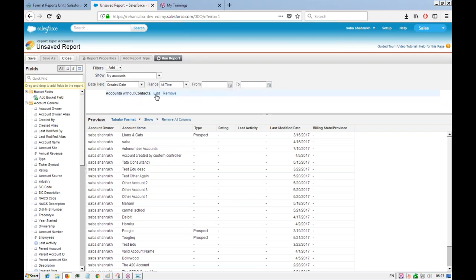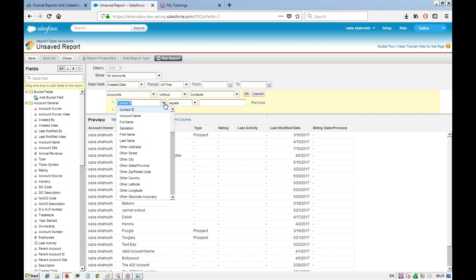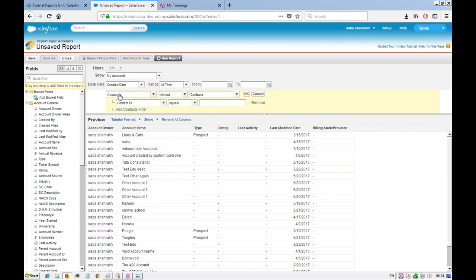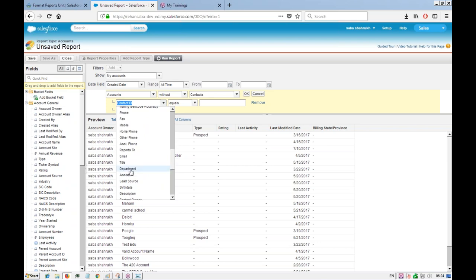Under each cross filter you can add up to five field filters. If you want to add another cross filter, you have to add it as a separate cross filter section — you cannot nest cross filters. Under the cross filter you can add field filters, such as filtering by department, lead source, or creation date.